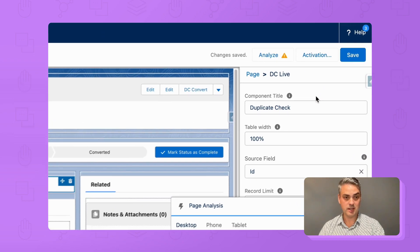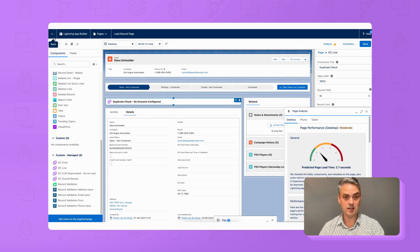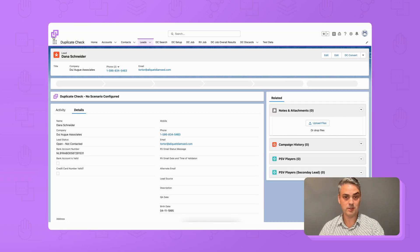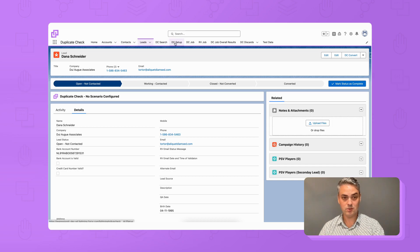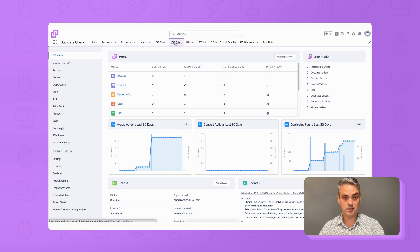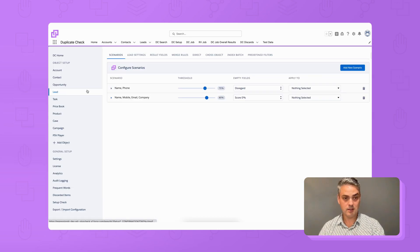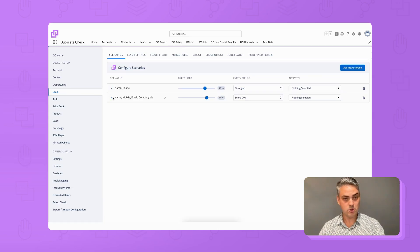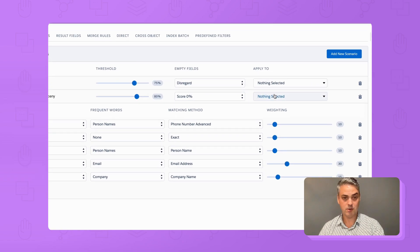As a next step, we need to configure the DC Live component so that it uses the duplicate detection scenario of our choice. Navigate to the DC setup page, choose the object for which you just enabled DC Live, and make sure to apply a scenario of your choice to DC Live.